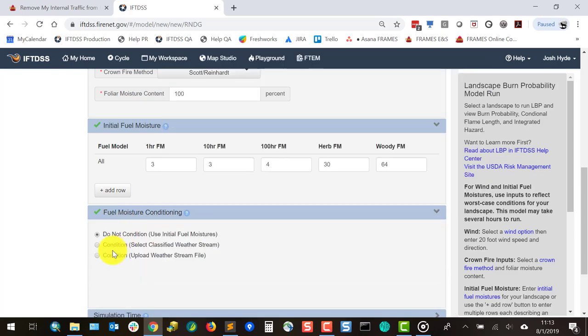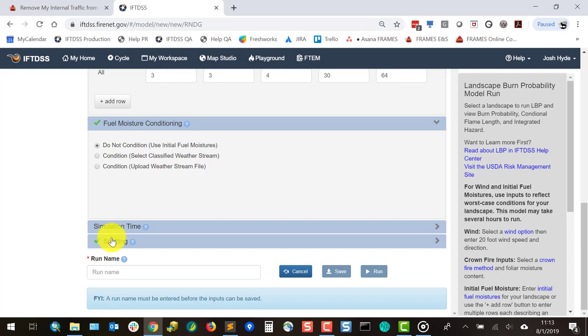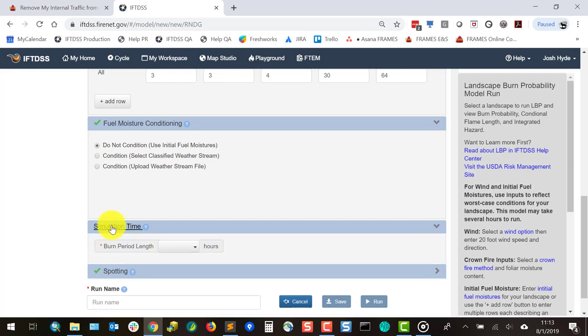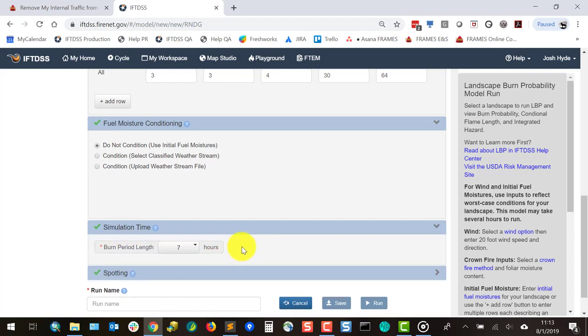For the Simulation Time section, input the burn period length in hours. Because we're representing problem fire conditions, your burn period should reflect the active burning period of wildfires for the area under extreme conditions.